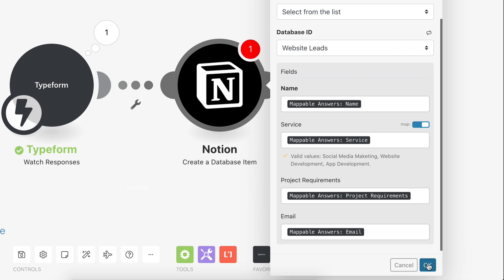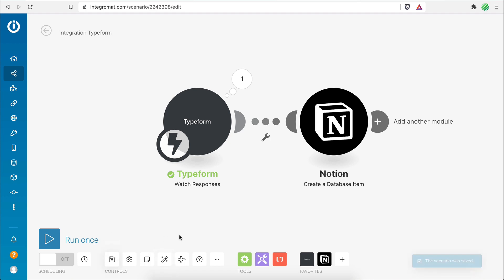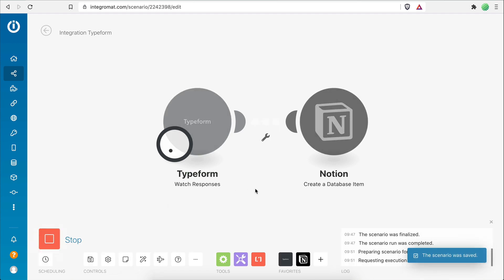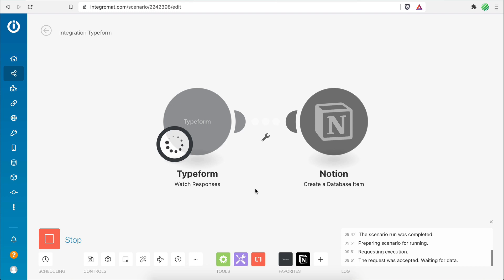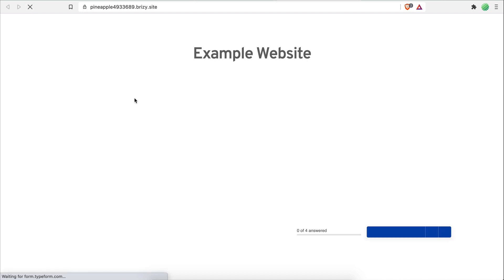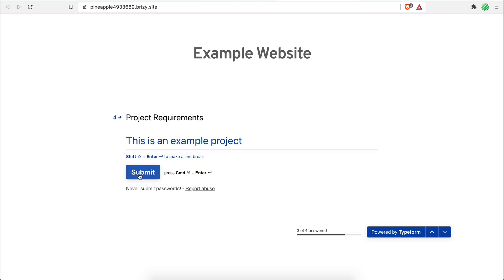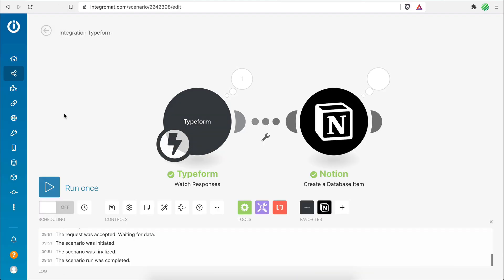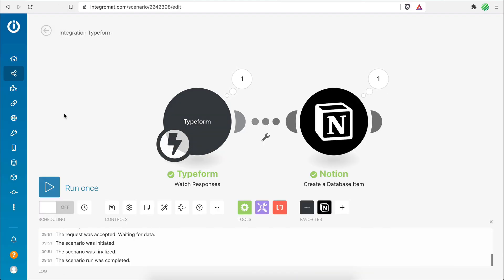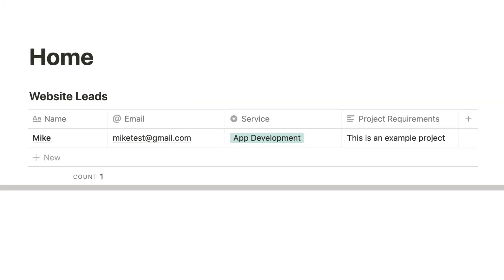Our automation is now fully set up. I'll save the scenario and test it by clicking 'Run Once'. The Typeform module is waiting for data, so I visit my website and submit some example data. The scenario was successfully executed. Heading over to Notion, I can see a new page was created in my database with all the submitted form data now organized there.